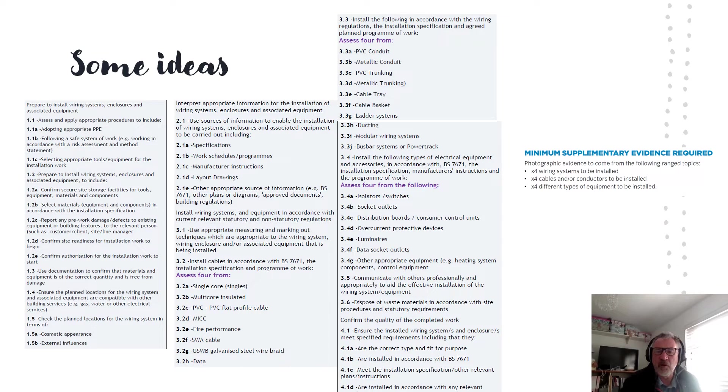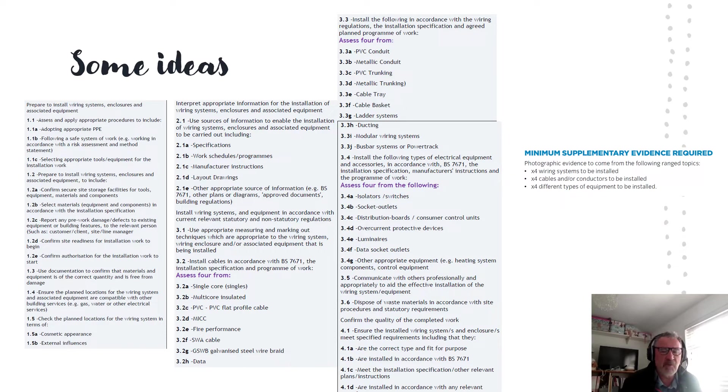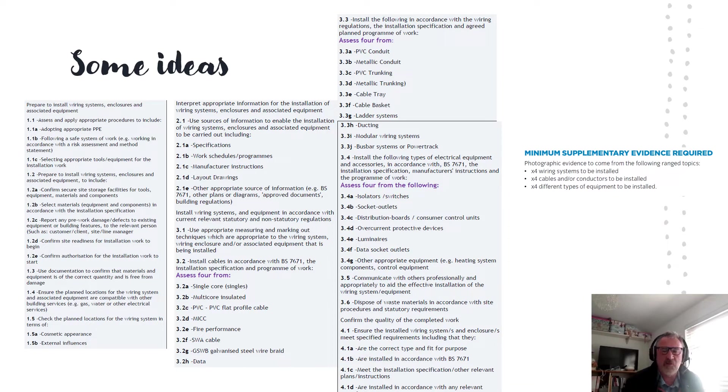Lifted from the workplace logbook, City and Guilds expect a minimum of four wiring systems to be installed, four different types of cable installed by the apprentice and four different types of electrical equipment to be installed by the apprentice.